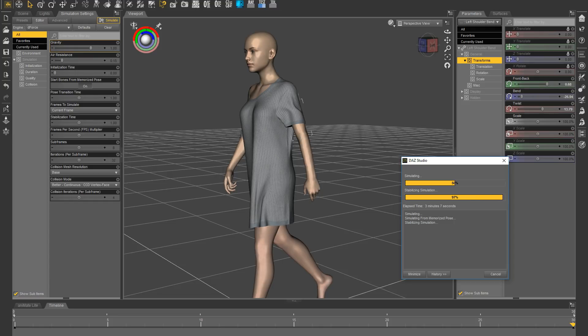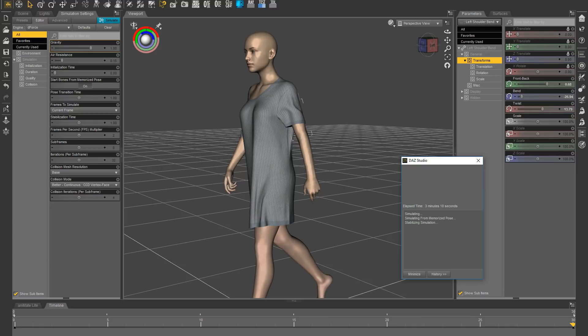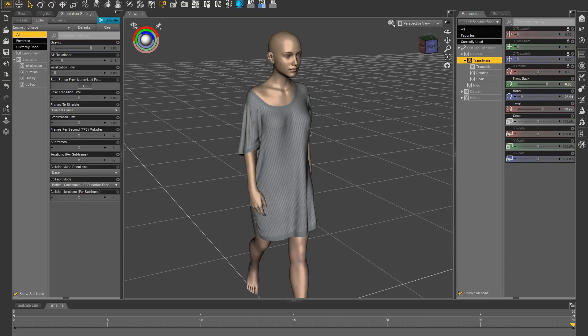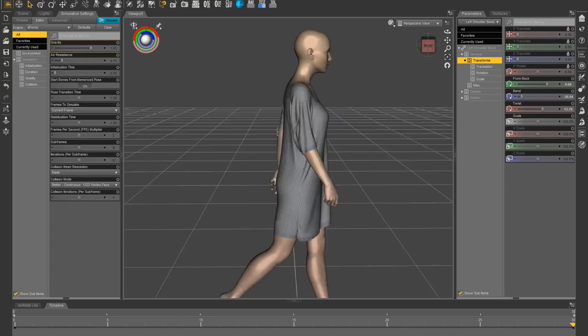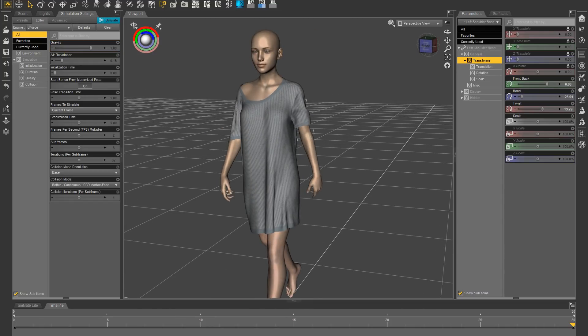And here's the new one. I'm going to apply Pose and Simulate. All right, so that's simulated from current frame.